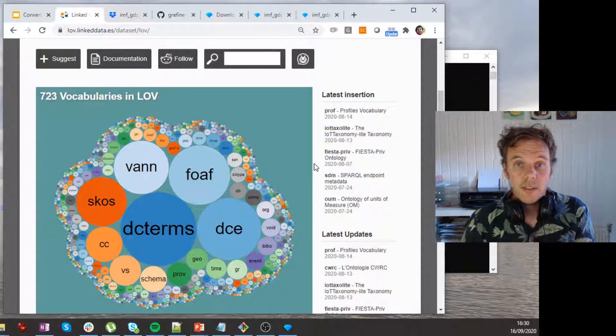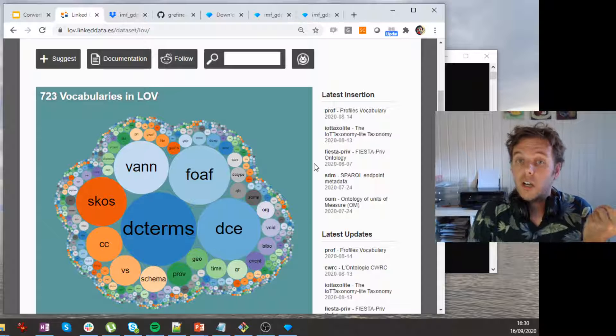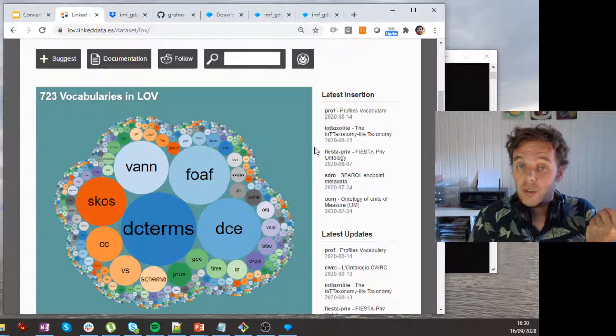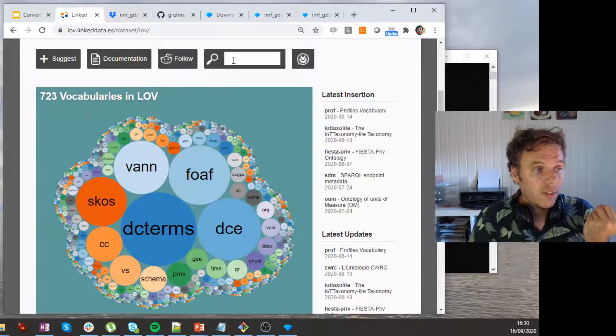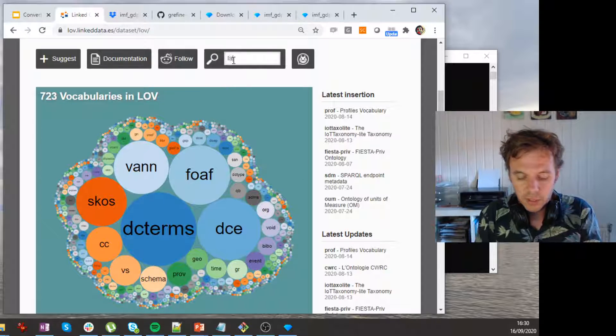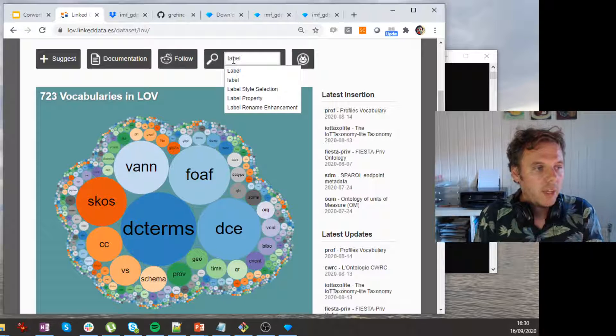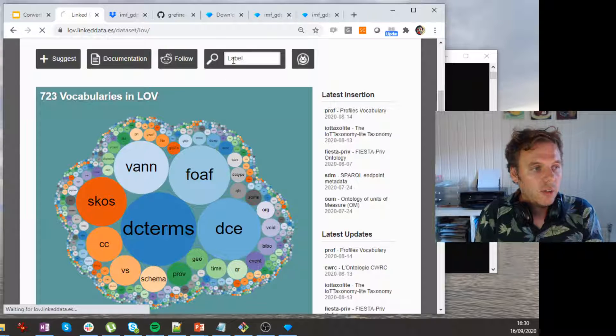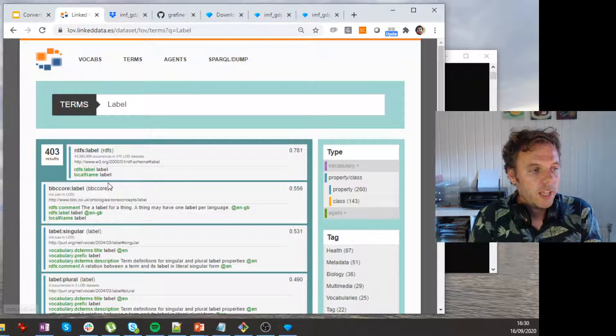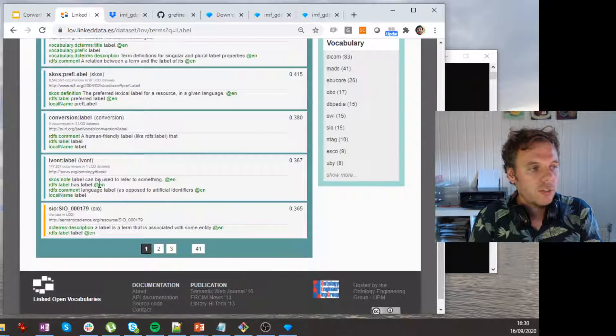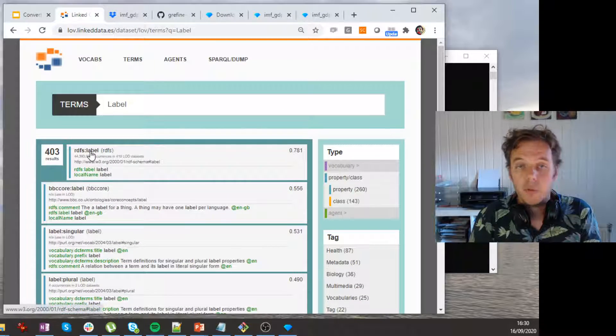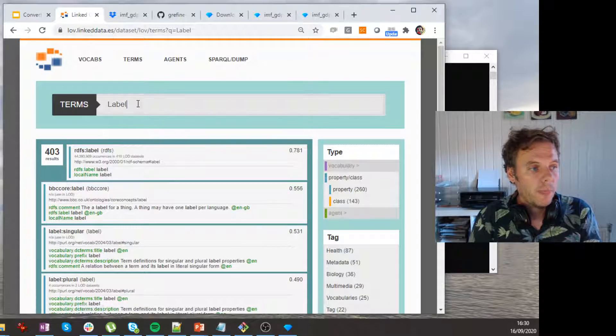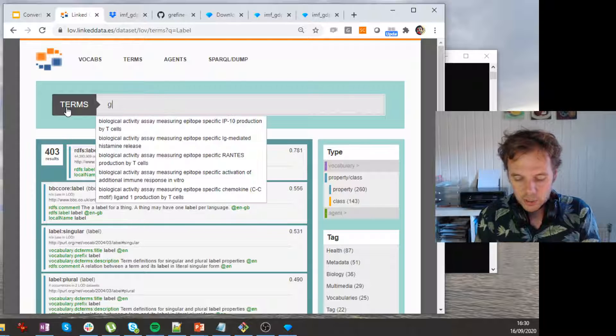And if you find a nice URI that matches what you want to say, then you can actually just reuse it by just using the URI in your turtle file. All right, so we can actually look for a label. What kind of labels do we have? And then you will probably find all kinds of label versions, right? Including RDFS label, which is on top. So we can do the same for GDP.